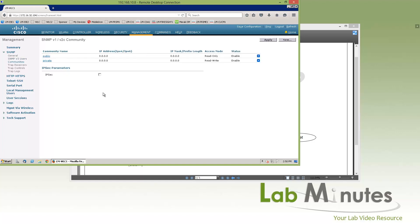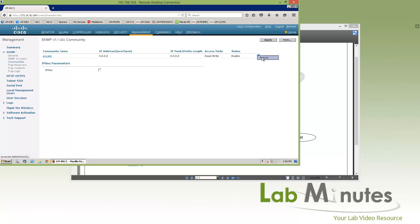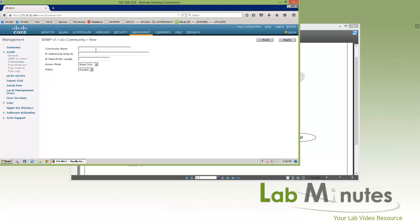Next is the SNMP community. By default, the controller comes with the well-known public and private communities, and it's always a good idea to remove those from the system so nobody can SNMP poll the controller using those well-known community strings. Once we delete them, we can add our own — let's use community name Cisco, though you wouldn't use anything that simple in production. For the IP address, we'll do the 192.x.x.0/24 subnet, set to read-write, and click apply.